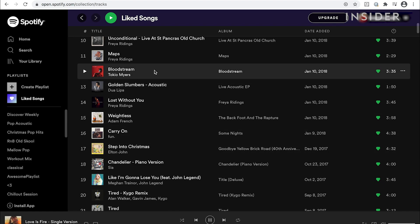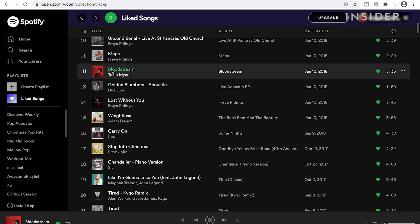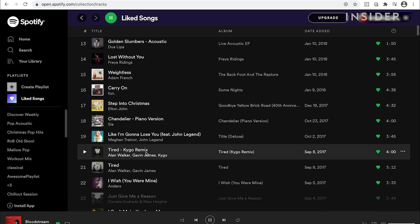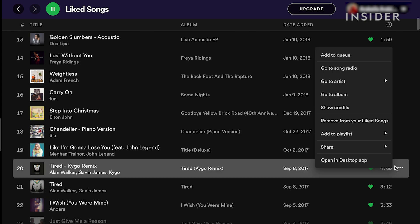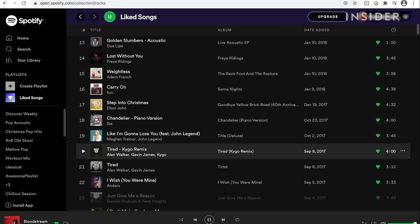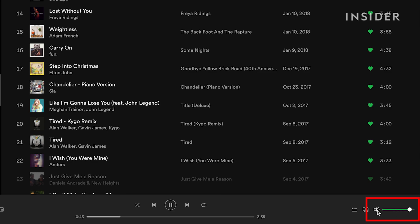This will launch a playlist of all the songs you've liked. To play any music, double click a track. If you want to cue a track to play after the current one's finished, hover over the song you want and click on the three dots icon. A drop-down menu will appear — select add to queue. To change the volume, move the volume bar or click on the speaker icon to mute or unmute.